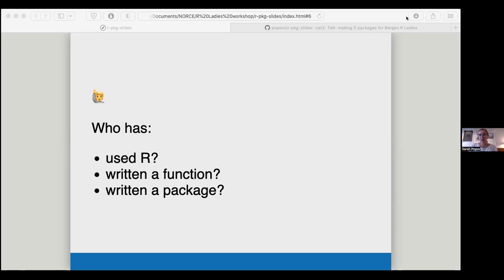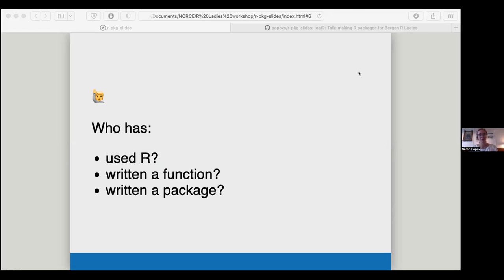This is a digital meeting, and I know sometimes it can be awkward over video. If you want to sit quietly, by all means do that. For those in the room and on Zoom, feel free to unmute yourself if you want to talk and ask questions. Who has written a function? Quite a few. Who has written a package? Functions yes, package no — okay, good to know.